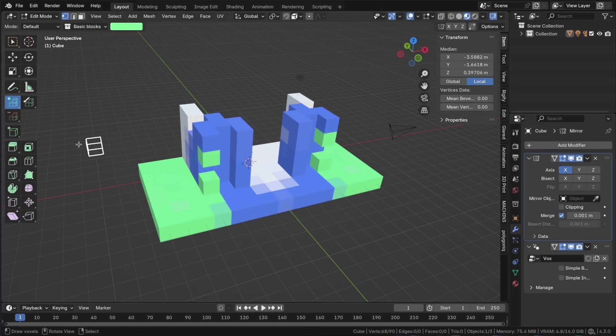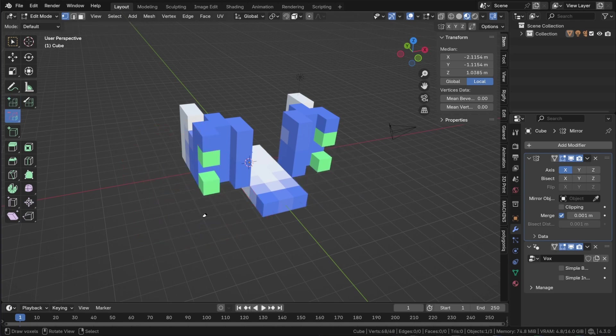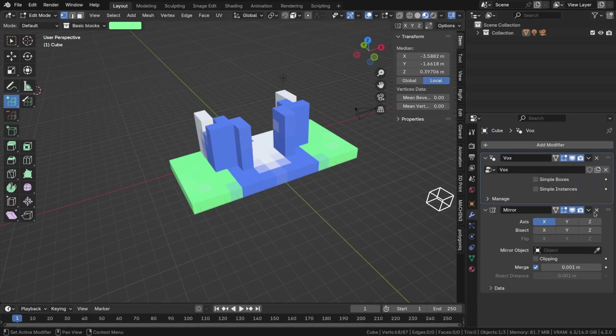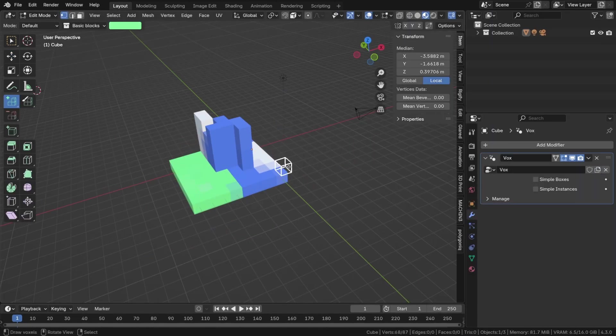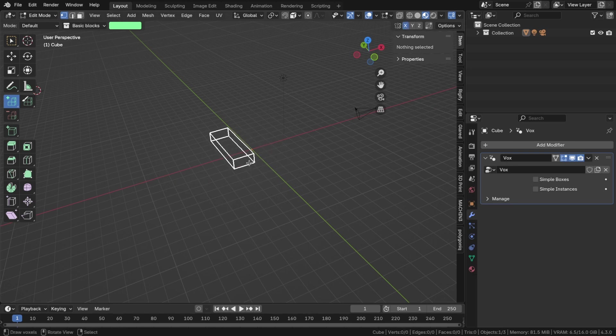The erase voxel tool removes voxels. Instead of using the mirror modifier, you can use symmetry in edit mode.